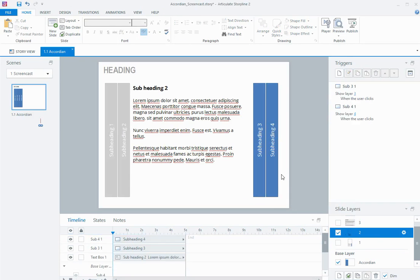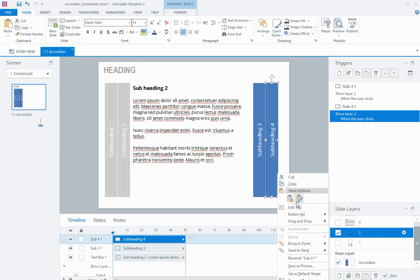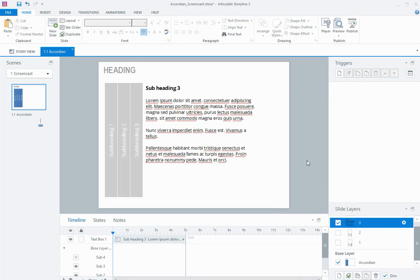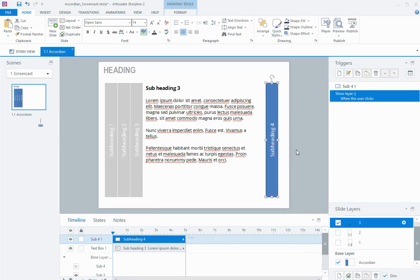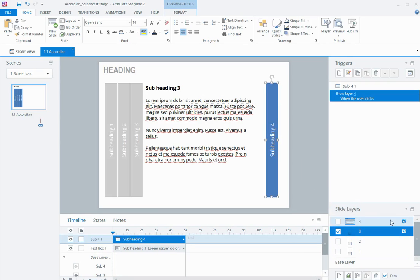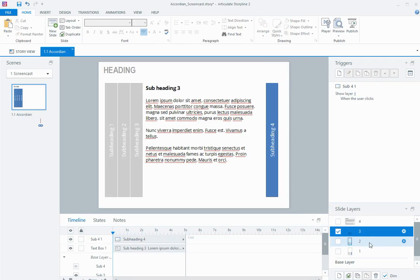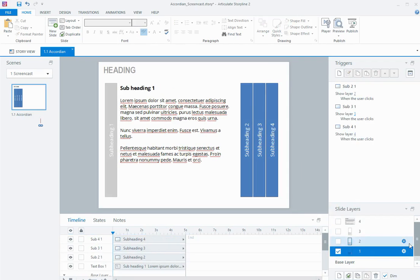And from here, I'm going to copy number 4, paste it on layer 3. So that when each of the layers is showing, the headings will move into a different position.